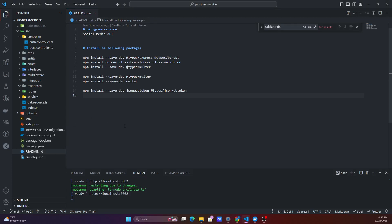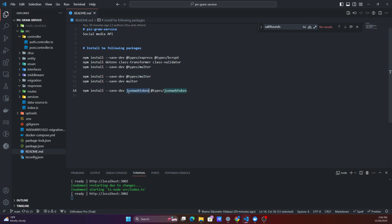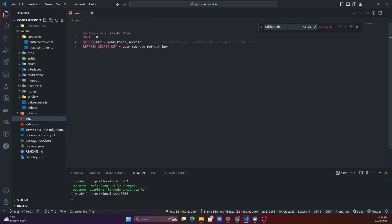Good day coders, welcome back to another video of Let's Build ThumbToken. In this video I'll be covering how to generate an access token in your Node backend. First and foremost, what you'll need to install is the npm package for JSON Web Token. The next thing you'll need is your secret key, which is your token — this could basically be anything.